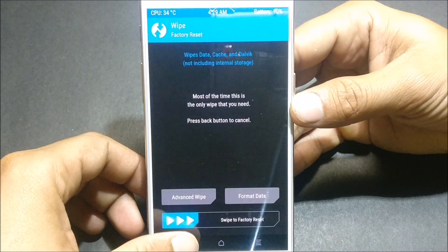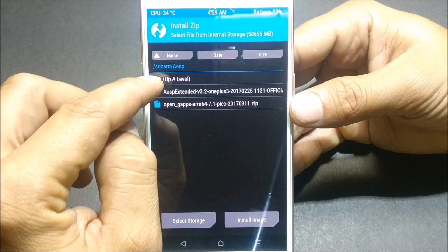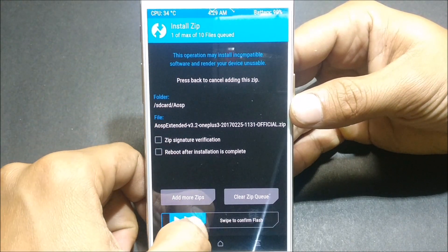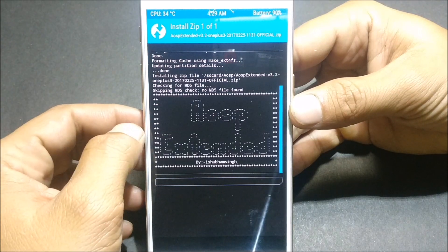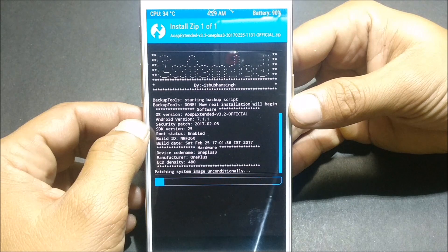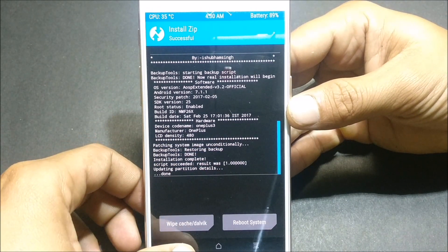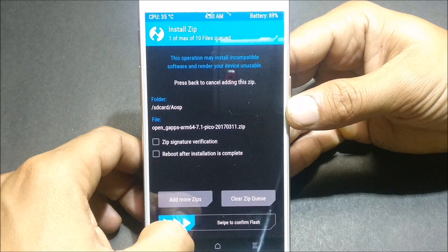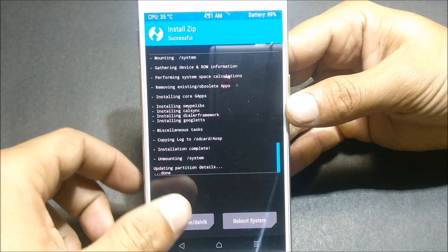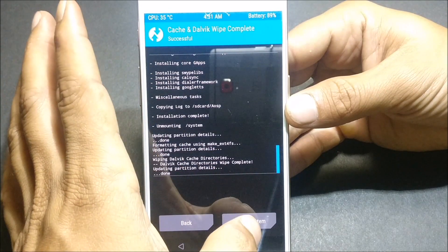Once the wipe is done, go back and install the AOSP ROM. First we'll install the main ROM file, and after that we'll flash Google Apps. Once everything is completed, just wipe caches and reboot your device.